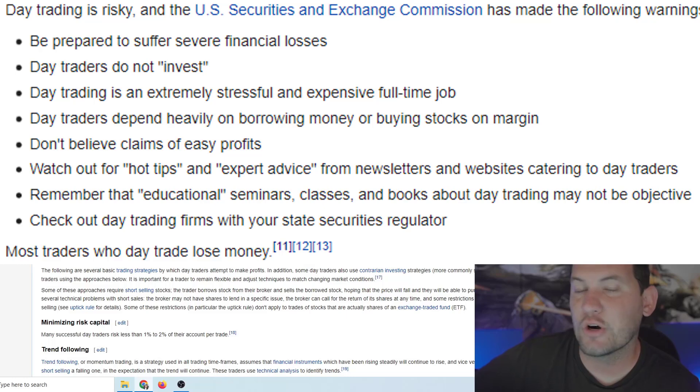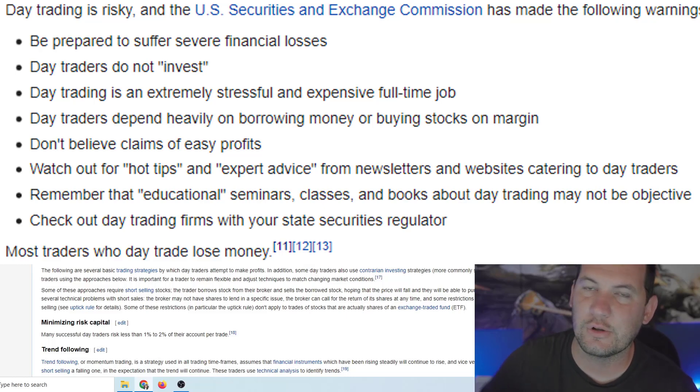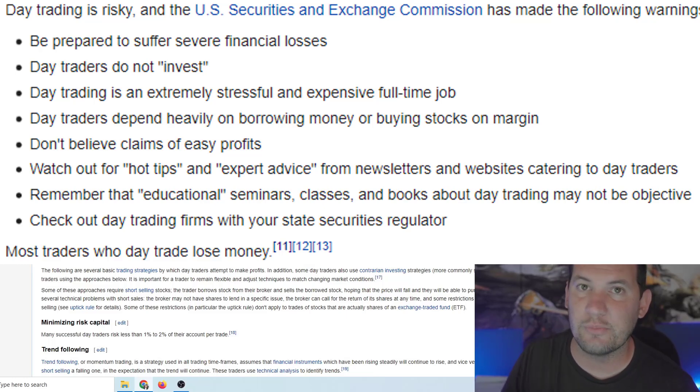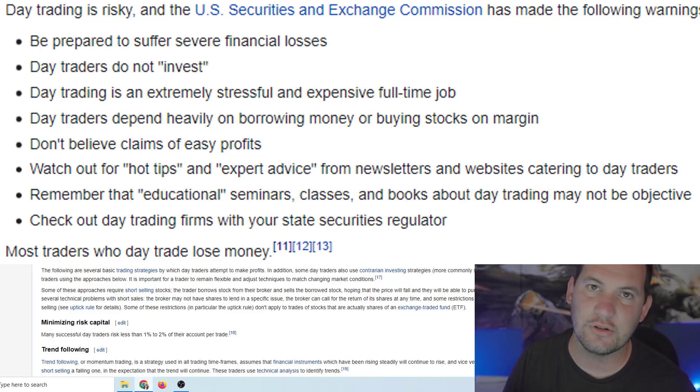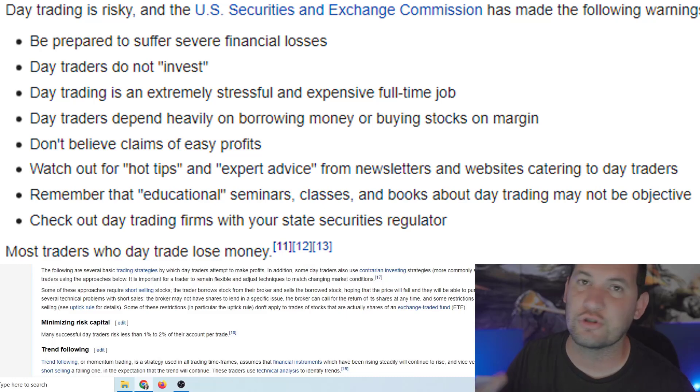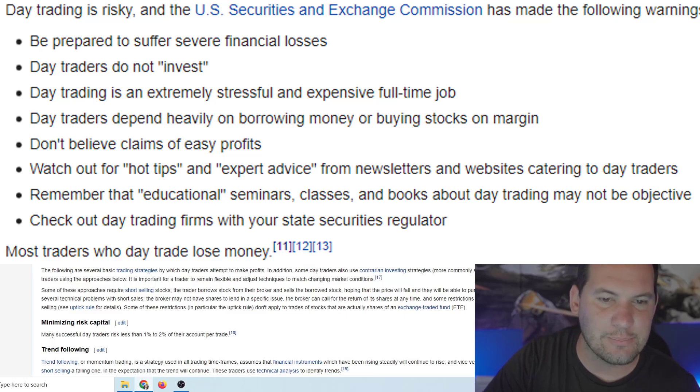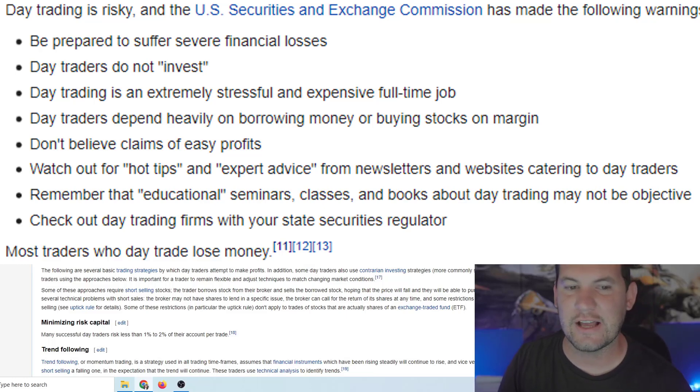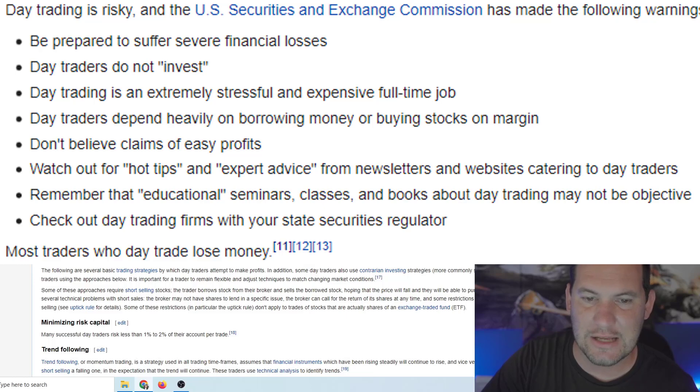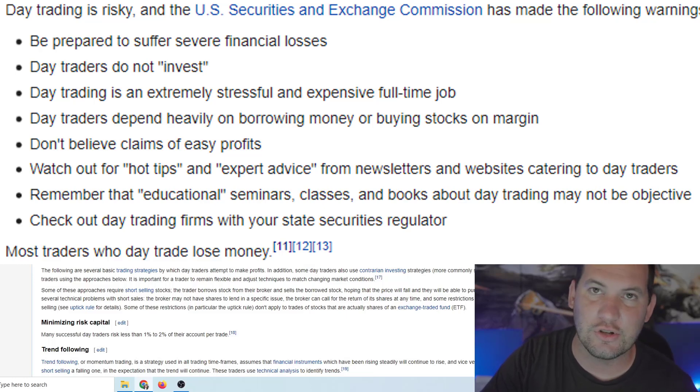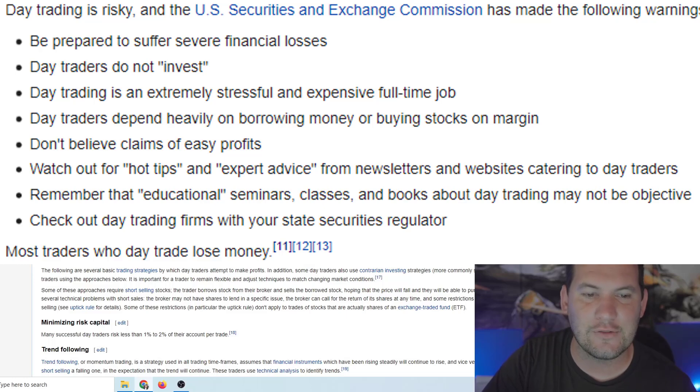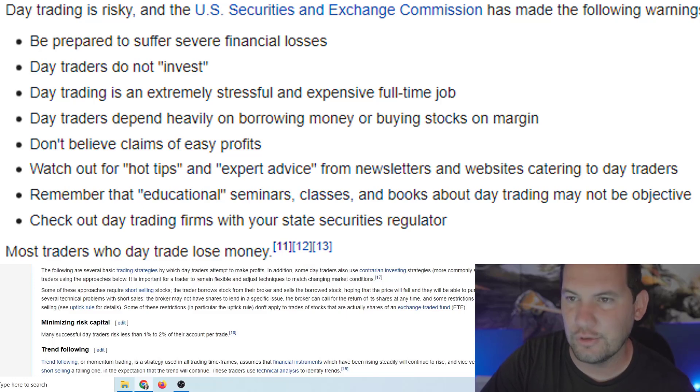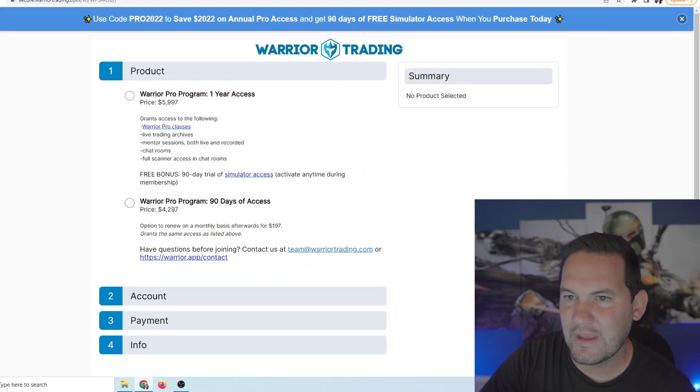On a margin account from a brokerage, so basically what that means is they're allowing you basically a credit card to buy more stocks. The problem with that is if you lose money, you now have to pay back all of that margin that you got from the brokerage. So people will actually lose their shirts, they will lose everything day trading. That's how severe it is. Don't believe claims of easy profits. Watch out for hot tips and expert advice from newsletters and websites catering to day traders. Remember that educational seminars, classes, and books about day trading may not be objective. Yeah, because they want you to sign up and pay them six grand. Check out day trading firms with your state securities regulations. Most traders who day trade lose money.